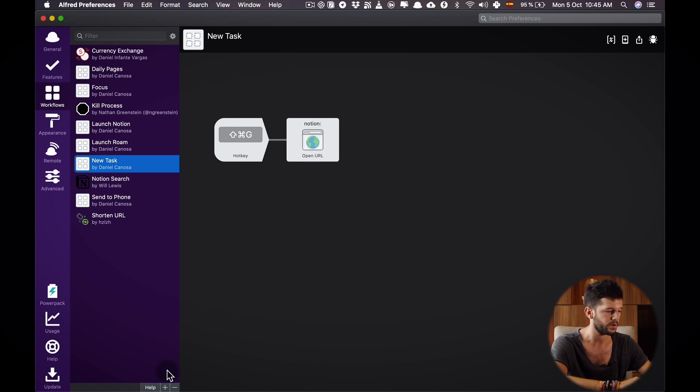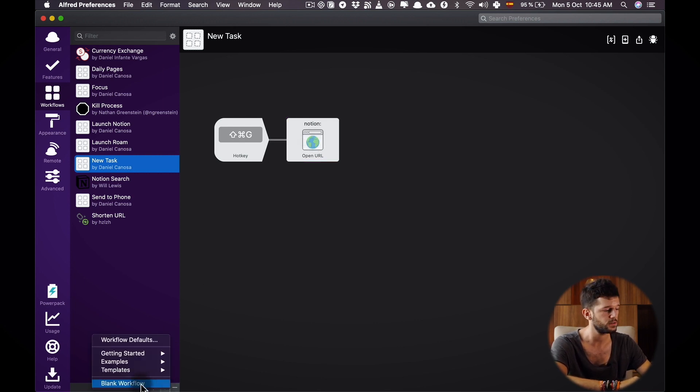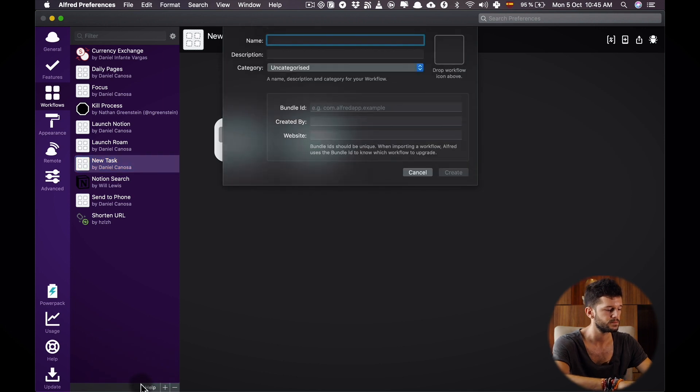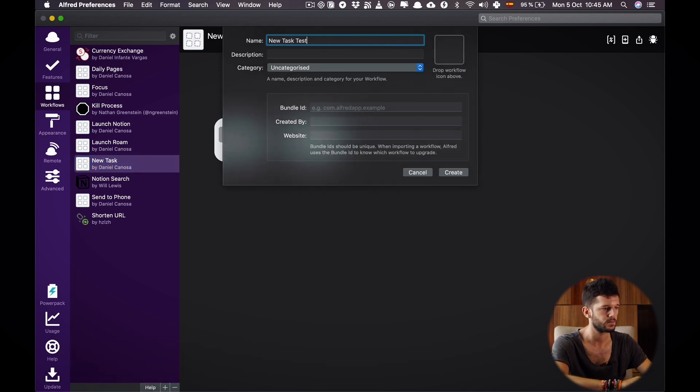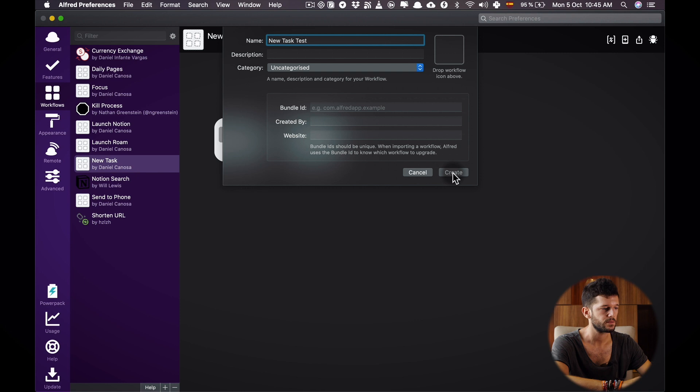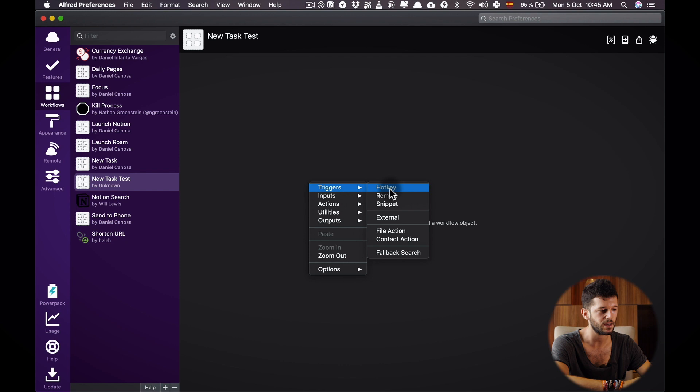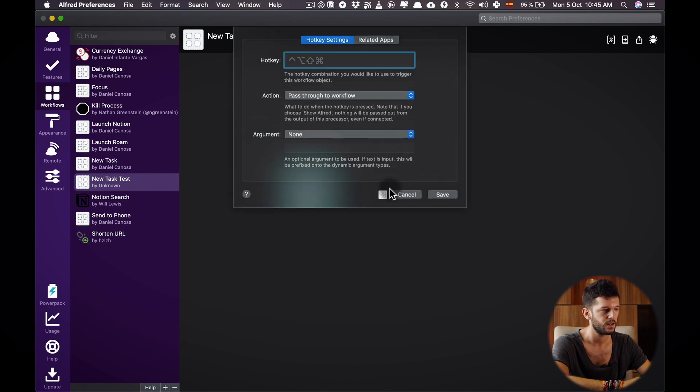I'm going to create a new blank workflow and in here I'm going to right click and select hotkey as a trigger. I'm going to add the hotkey.